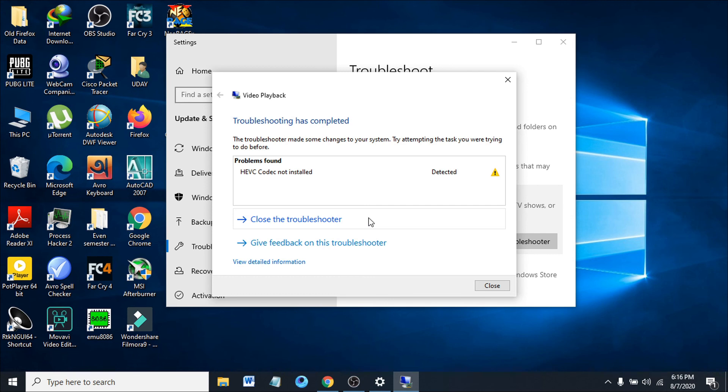That's it, that's how you fix the problem in the video app. Hopefully this will resolve the problem. If it works and you like this video, click subscribe to my channel and thank you for watching.